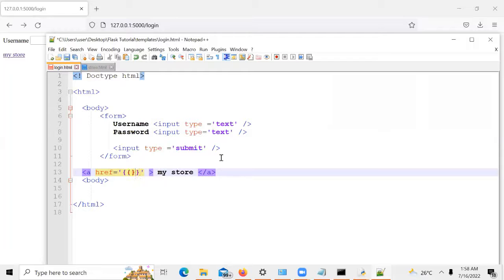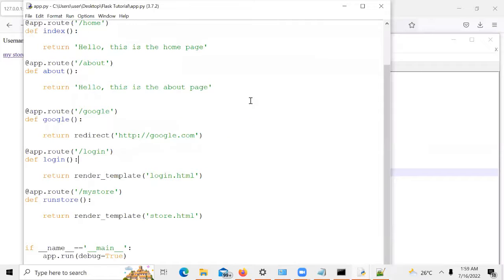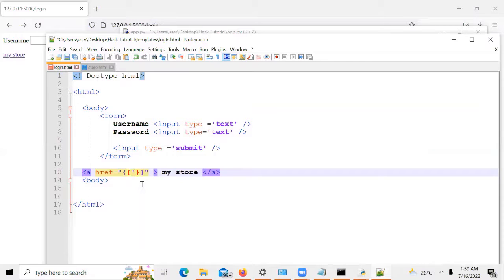To call a function with url_for, you put it inside the href parameter using double curly brackets — opening and closing curly brackets. That is where you put your function. In this case, we call the particular function in our app called run_store. If you click on the link, this function will be called and it's going to open our store.html. That's how you link two pages together in Flask.